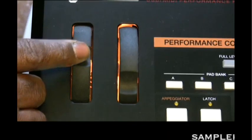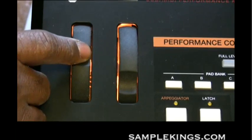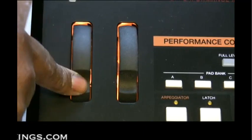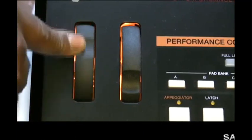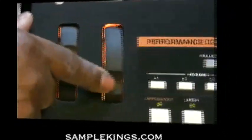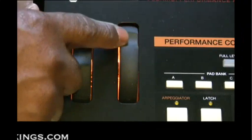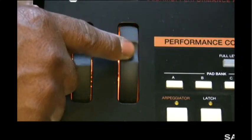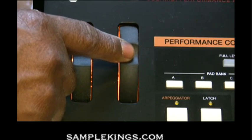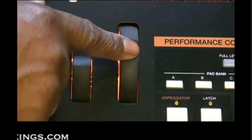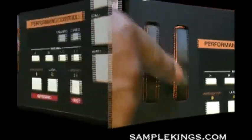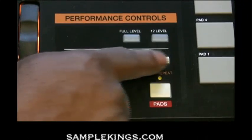Right here we have our pitch bend wheel. This transmits MIDI pitch bend information on a select MIDI channel or port. Next we have our modulation wheel, or mod wheel. This wheel can be used to transmit continuous controller data. By default, this modulation wheel will transmit MIDI CC number 1.